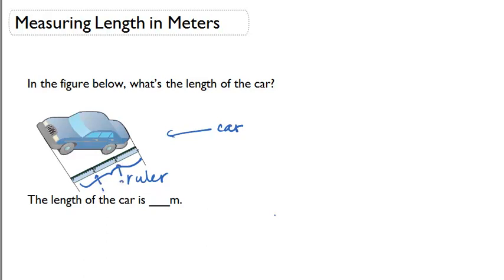Right here marks 2 meters. Right here marks 3 meters. We use rulers to measure the length of certain objects when we align the ruler to the actual object.